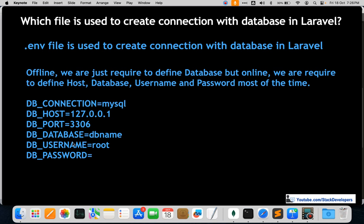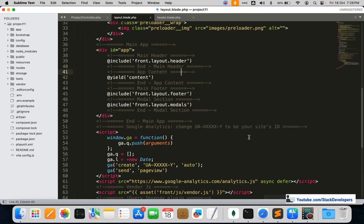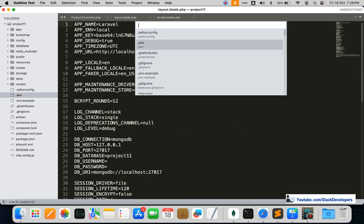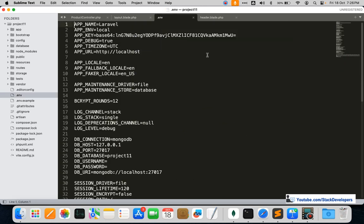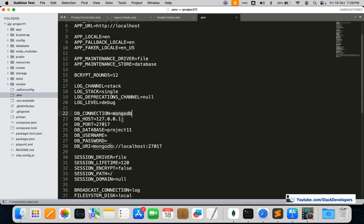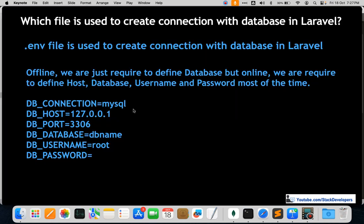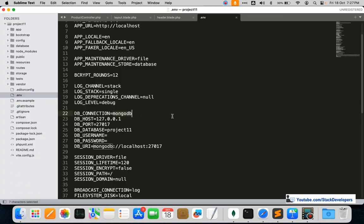Offline we just need to define the database name, but online we need to define the host, database, username, and password. The required fields are: DB_CONNECTION, DB_HOST, DB_PORT, DB_DATABASE, DB_USERNAME, and DB_PASSWORD. If you're using MySQL, write mysql for DB_CONNECTION. In our case, we're using MongoDB, so the connection is mongodb. If you use SQLite, it becomes sqlite.